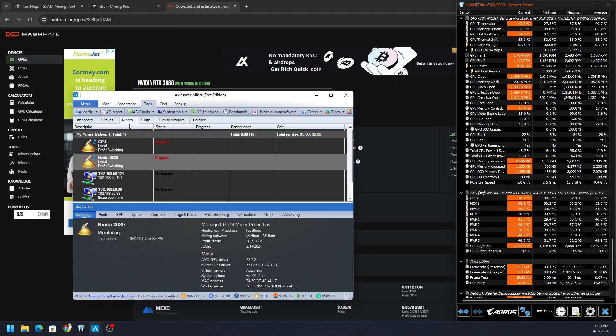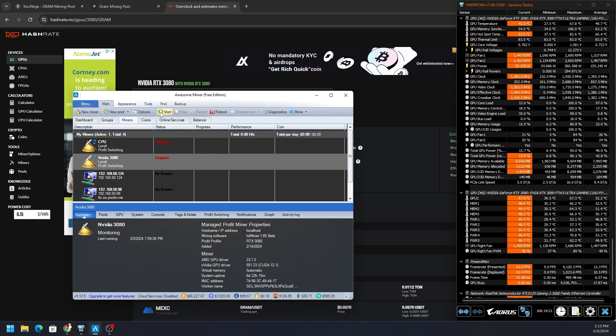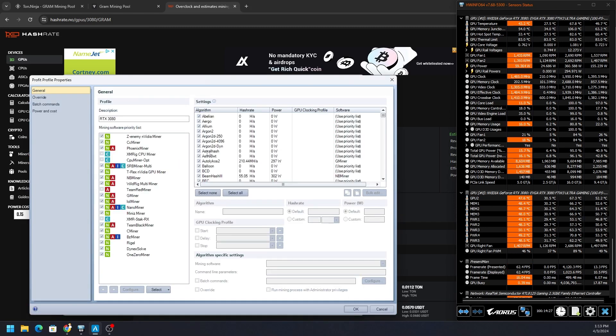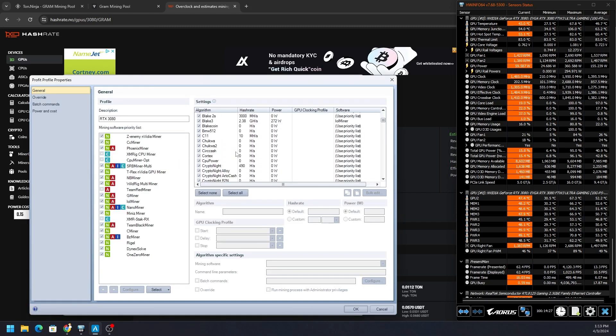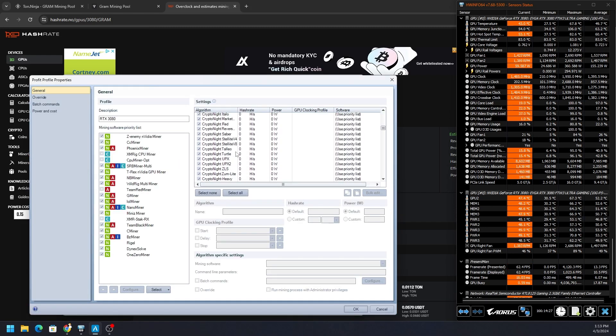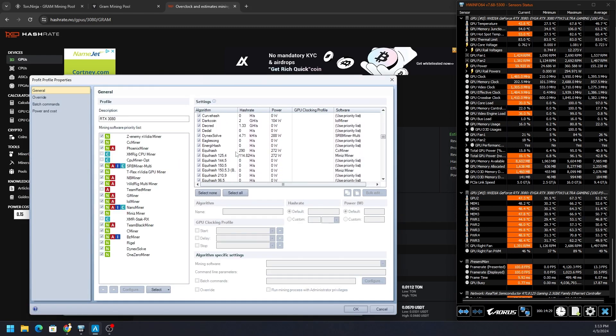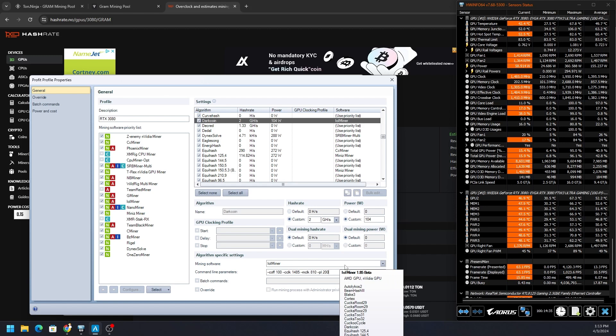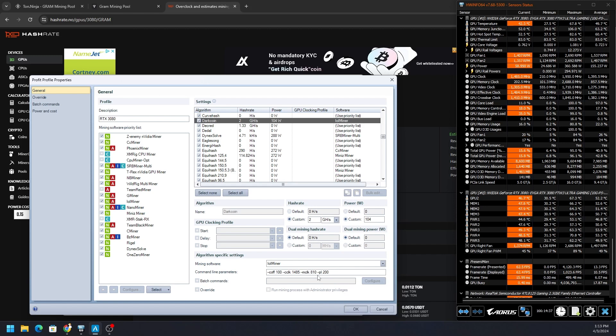Now if we hit Close, we can technically start mining right now by just hitting the start button. But I'm going to show you where to apply those overclocks as well. We go to Profit Profiles, RTX 3080. We scroll down to Dark coin - wherever it may be. Here it is. We can put those extra command line parameters right here.